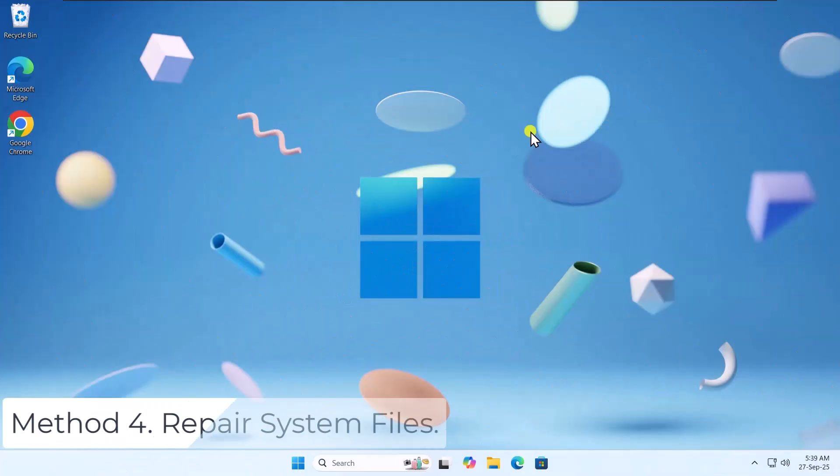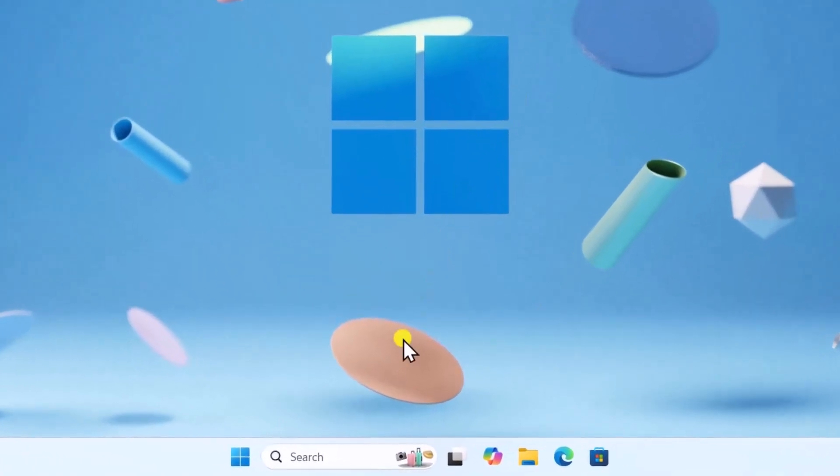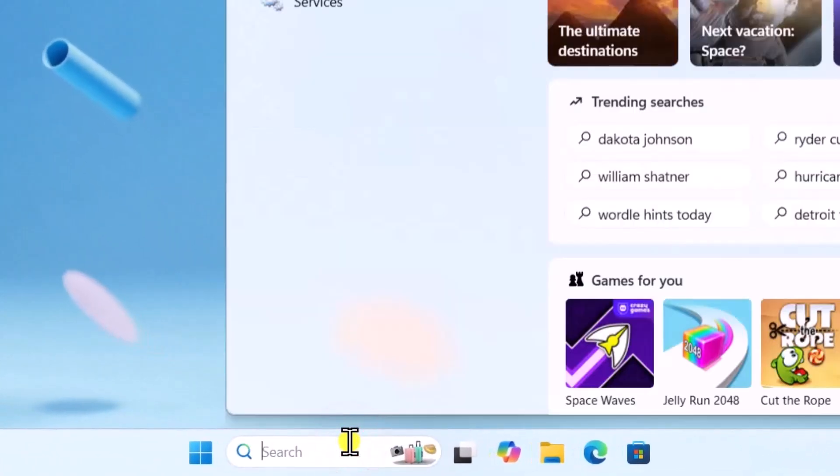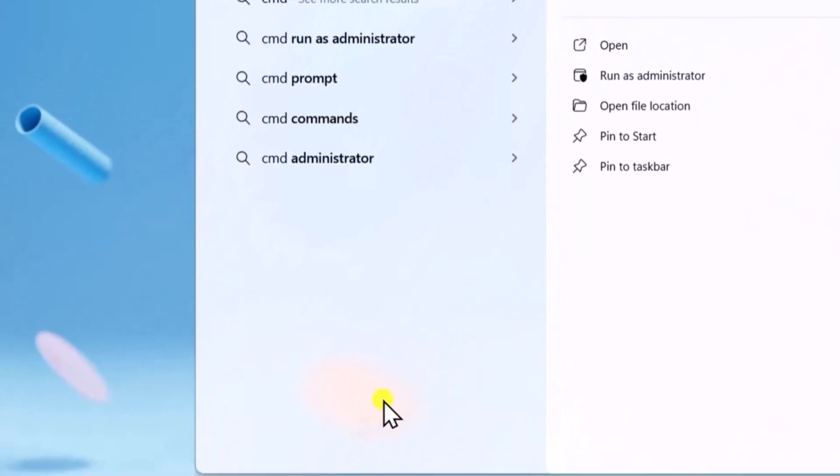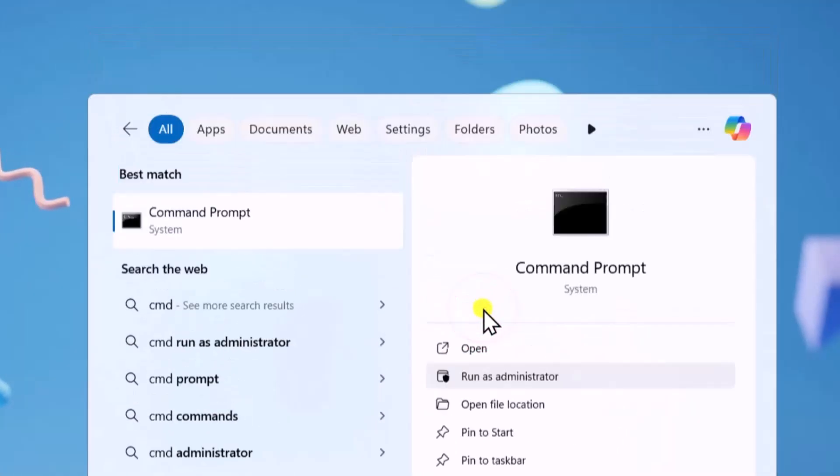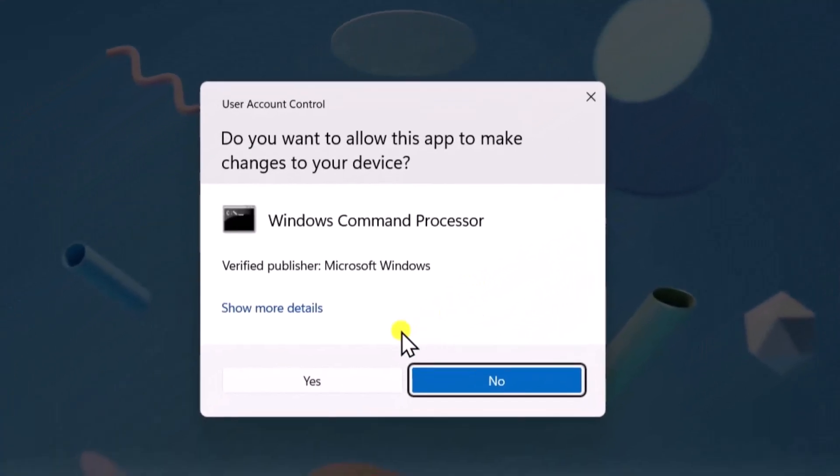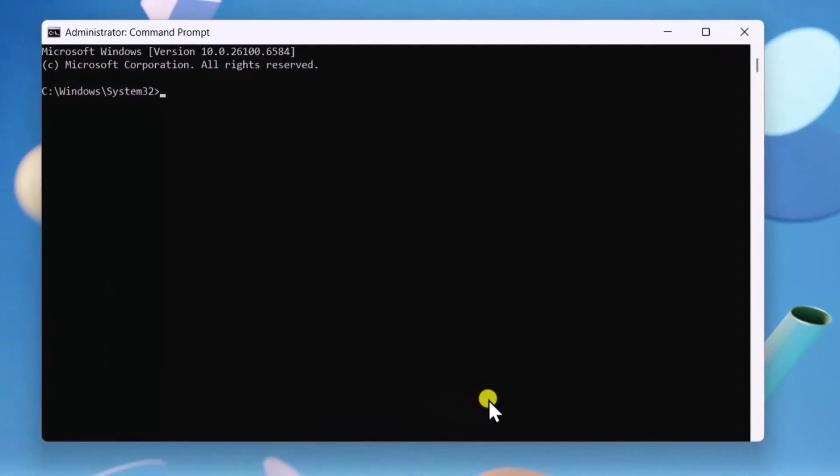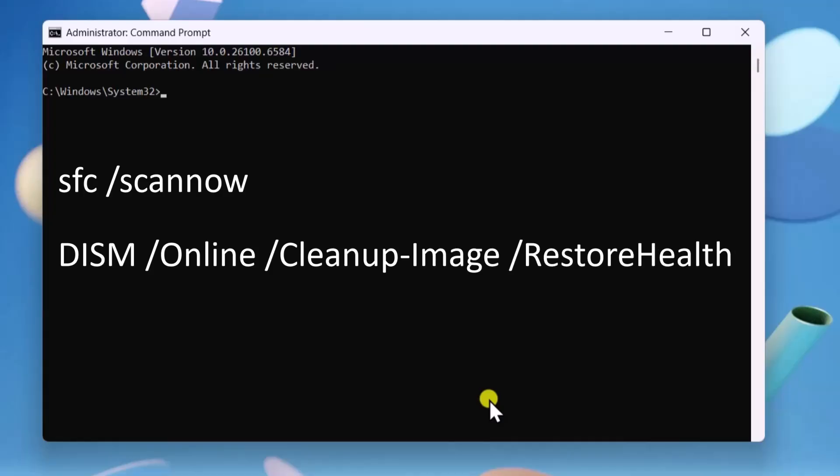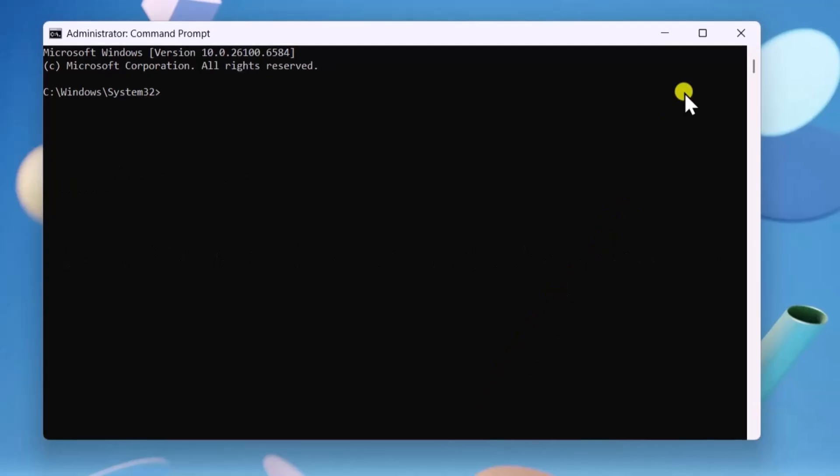Method 4: Repair System Files. Click in Search, type CMD. Select Run as Administrator, click on Yes. Type the following commands one by one and press Enter. I have mentioned both commands in the description. From there, you can copy and paste them.